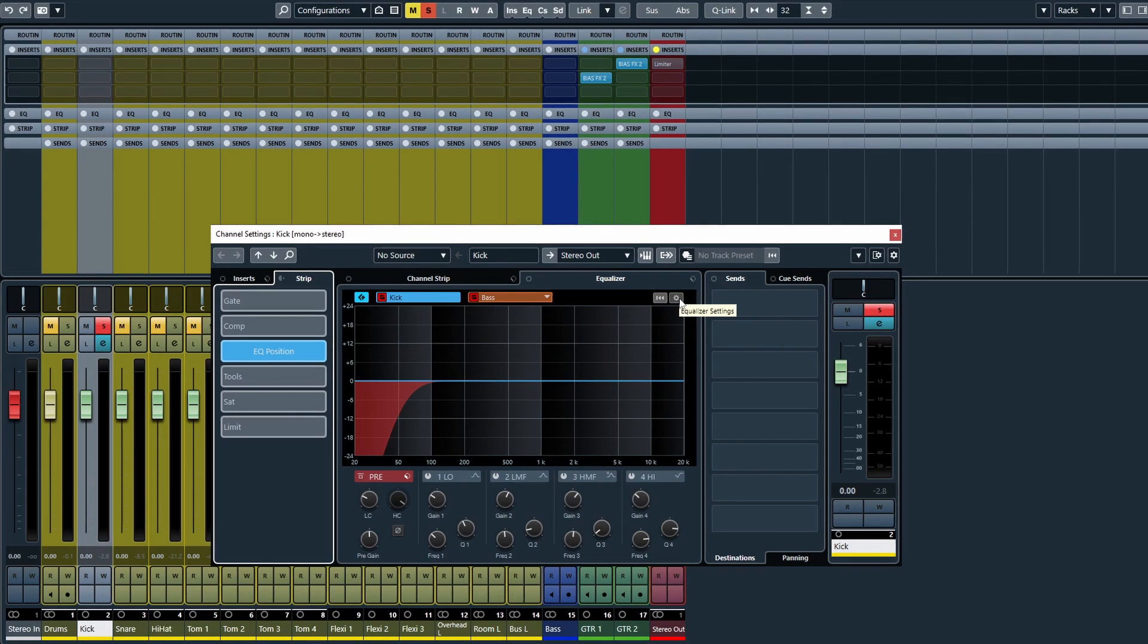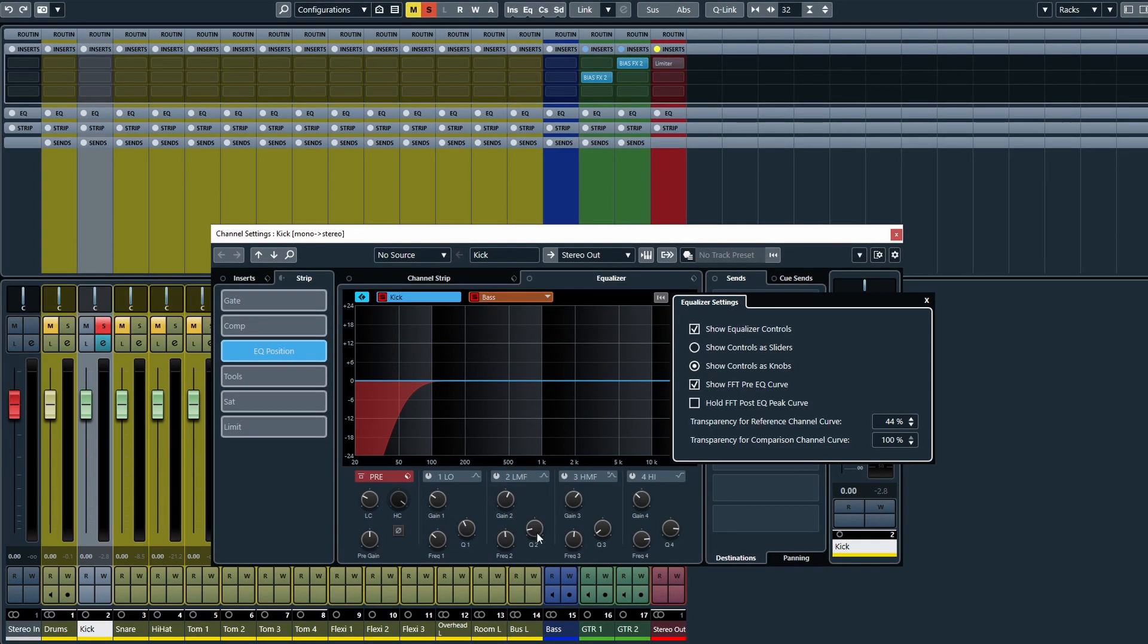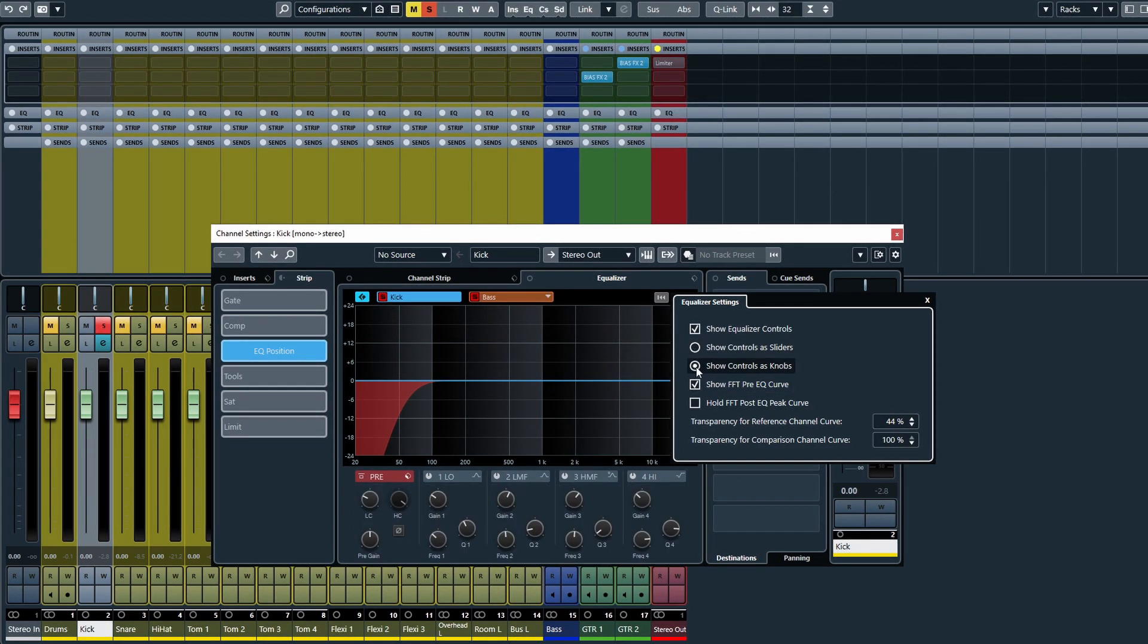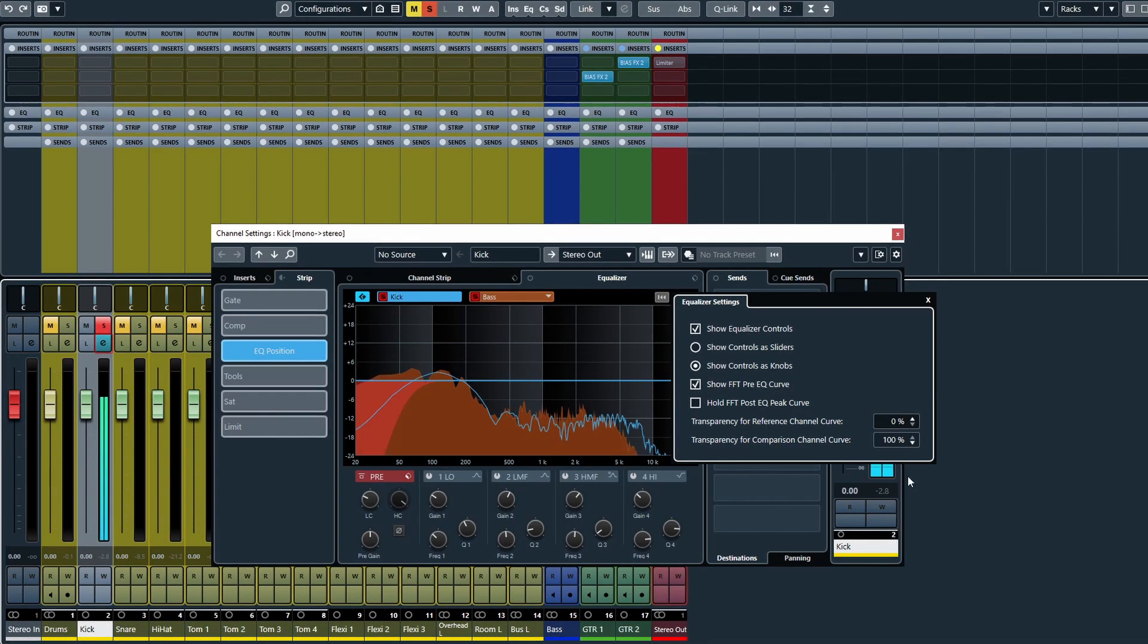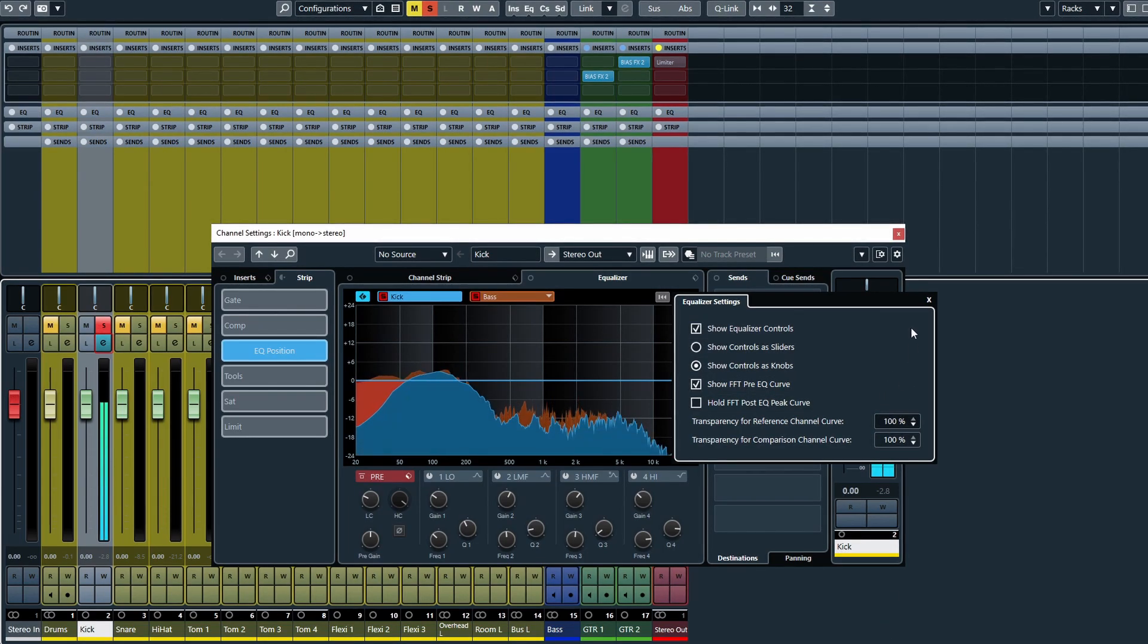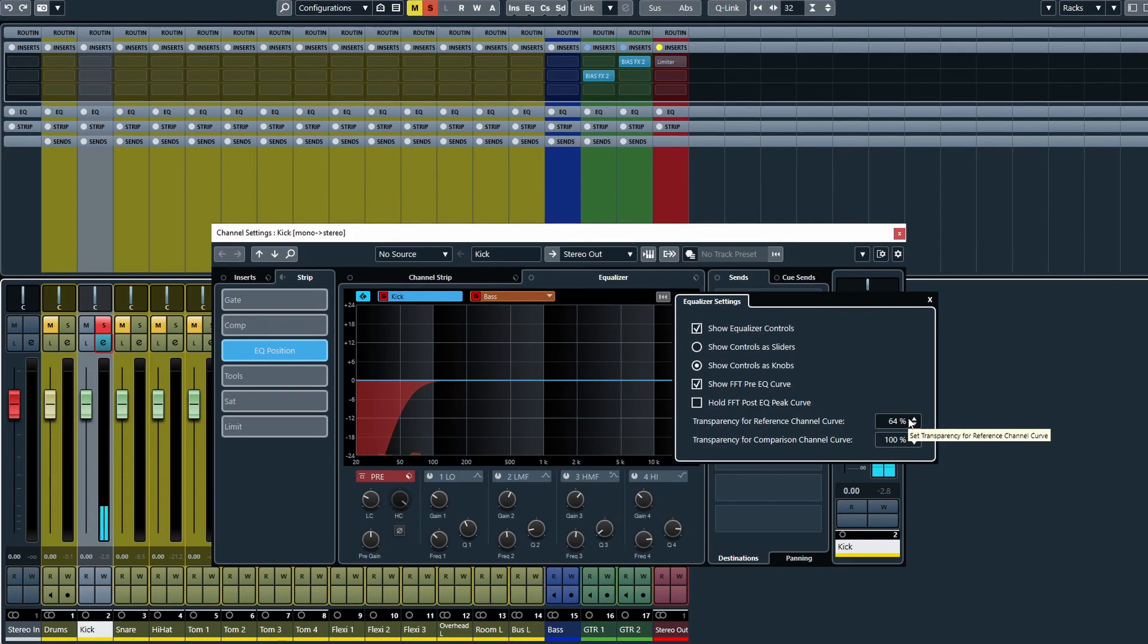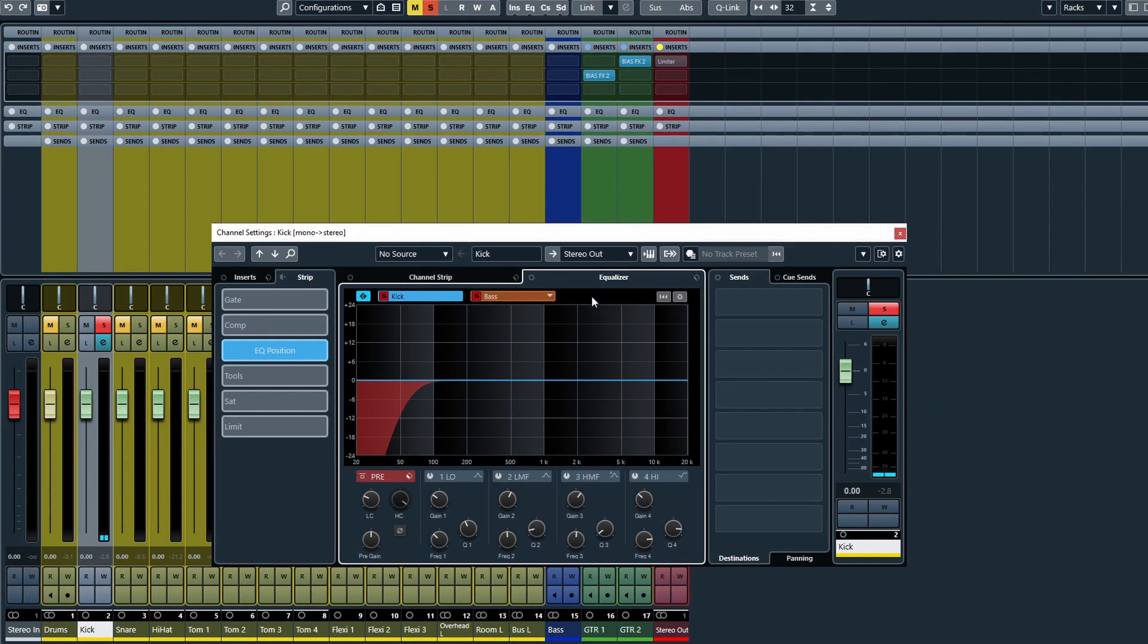You can actually adjust these from the equalizer settings here, and you'll also notice I've actually changed this from sliders to knobs, which you can do from this window. But if I hit play, you can change the transparency of both of these tracks so it makes it more, you know, you can tailor it to suit your needs when you're working with this.